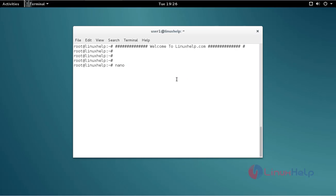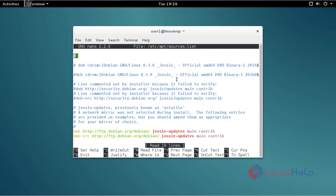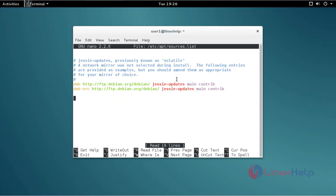Type /etc/apt/sources.list. Use the nano command to open the apt sources list. Just type the command, then press enter. Now the sources list file is open. Move to the bottom of the sources list file.